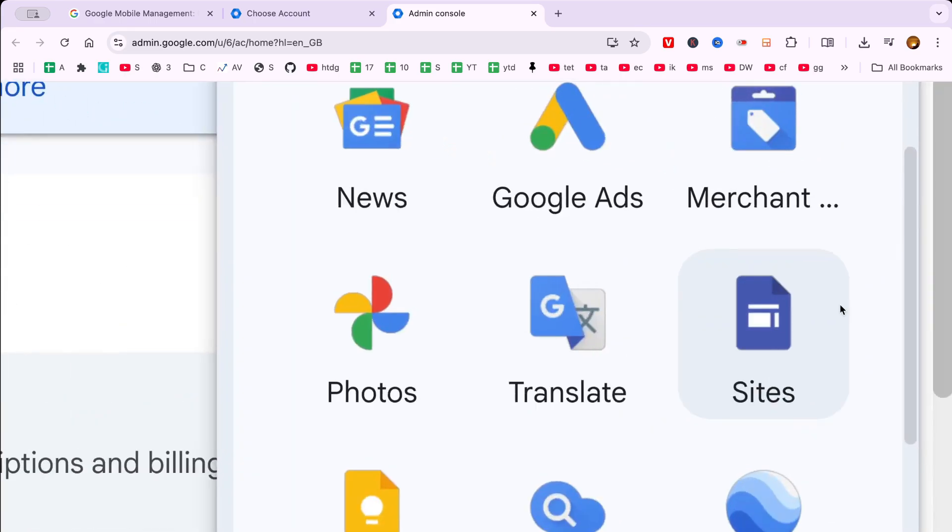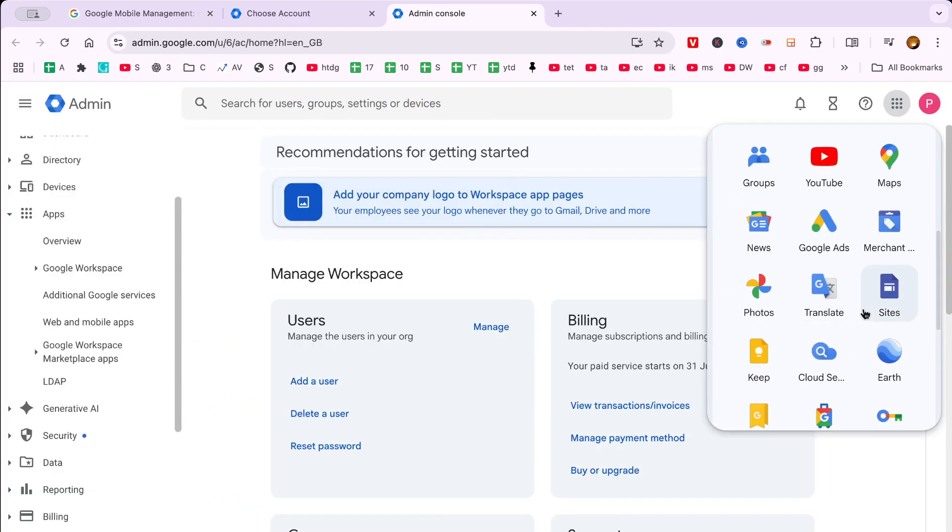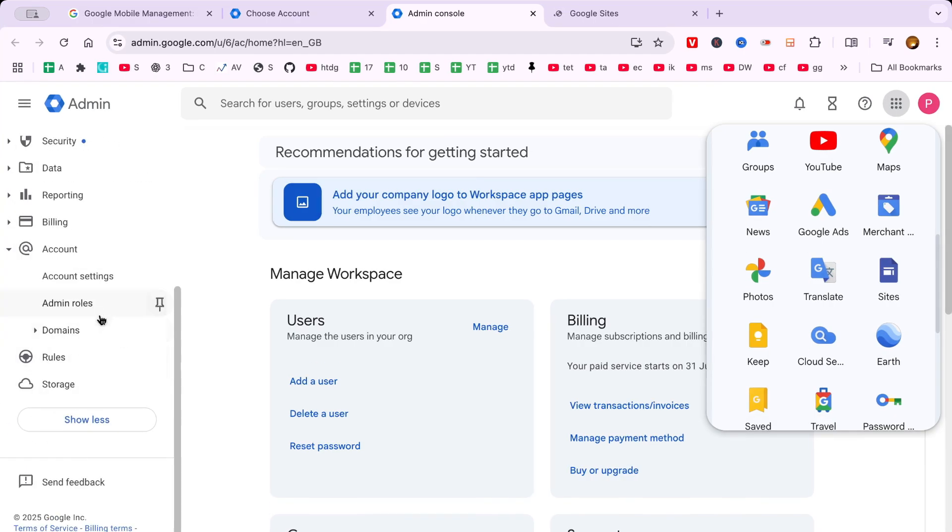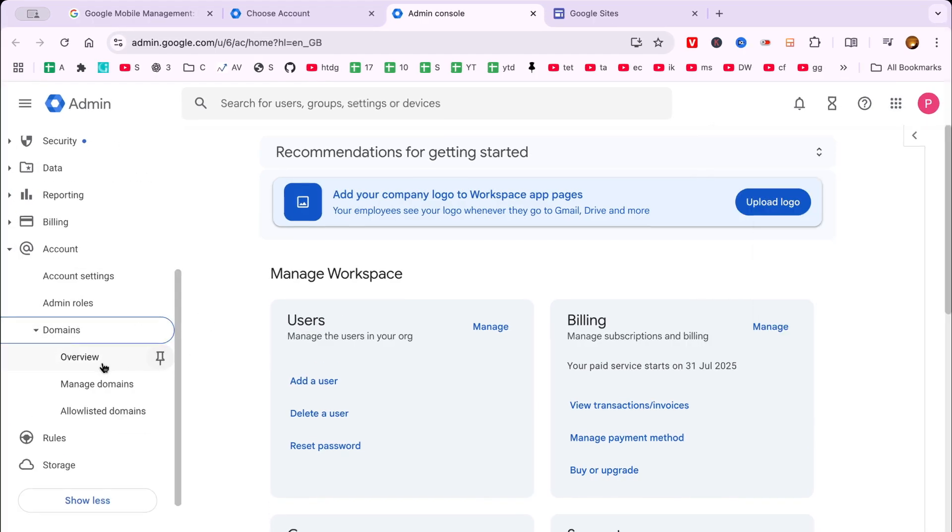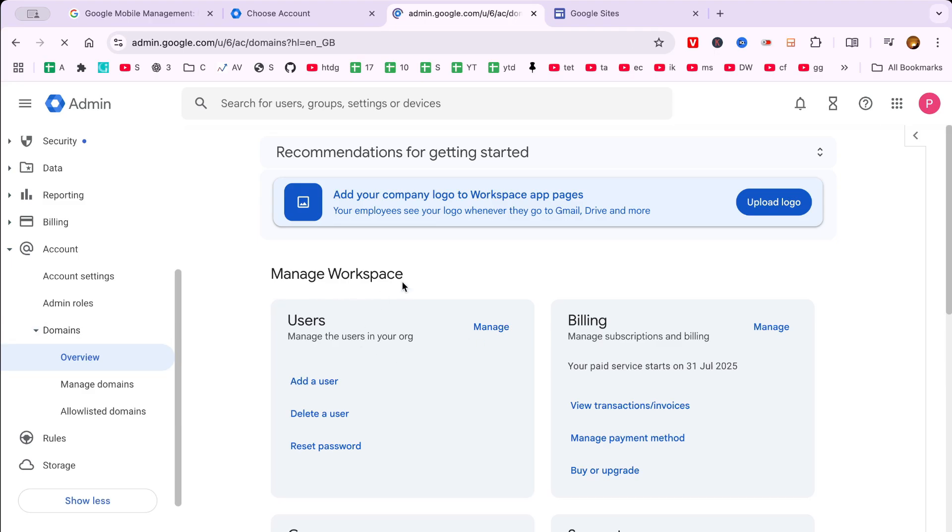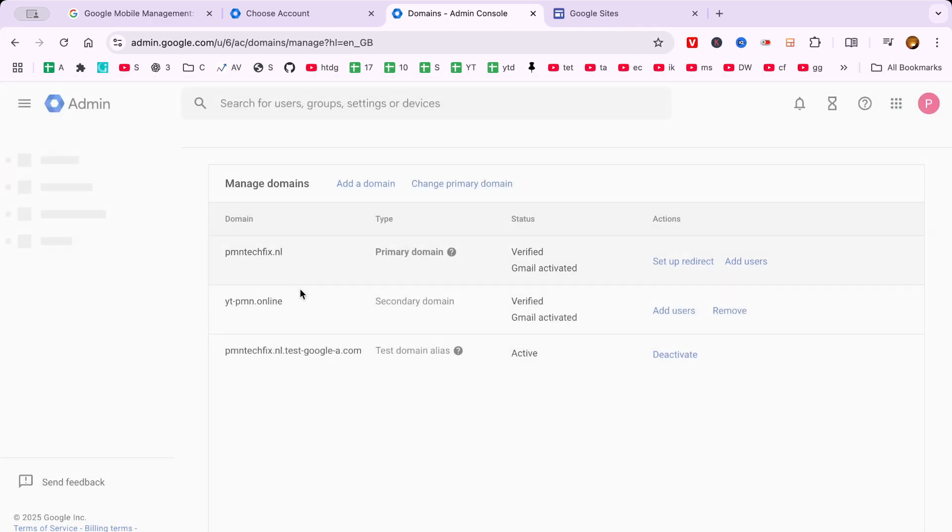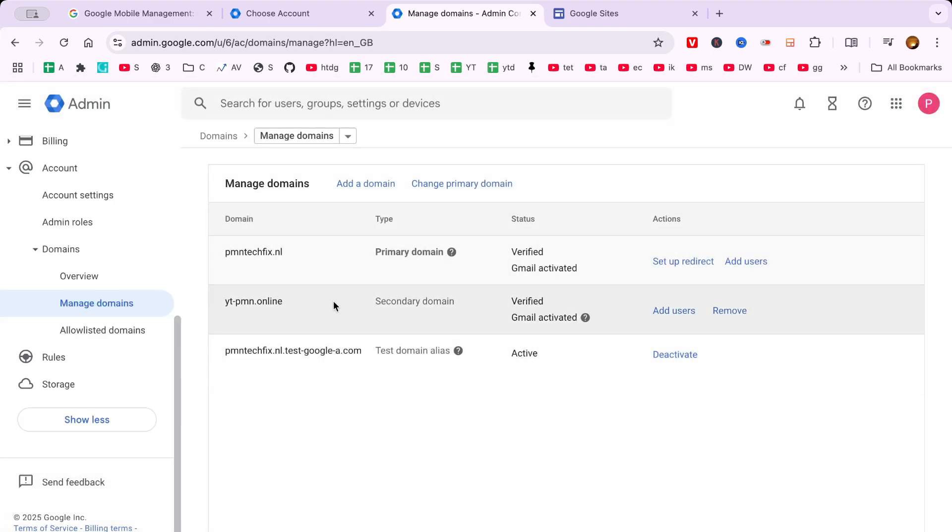From the multitude of options available, you want to search for Sites. This is Google's intuitive website building tool. Don't worry if you can't spot it immediately. It might require a bit of scrolling, especially if you use a wide array of Google services.